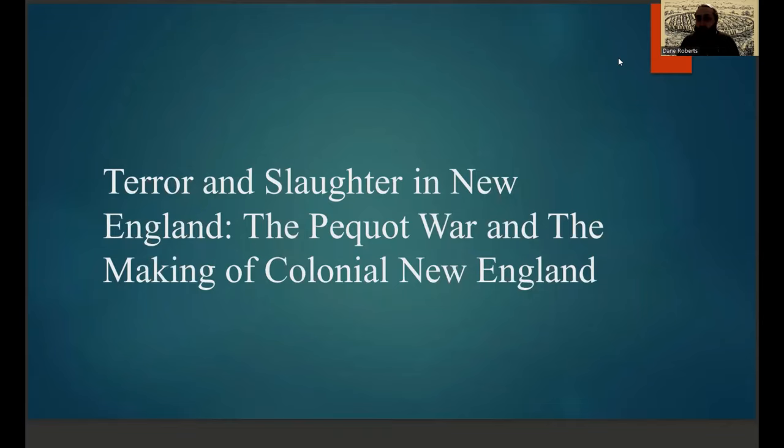Hello everyone and welcome to Archaeoviking. This is the second video in my series on the earliest large-scale conflicts between Native Americans and European colonists in North America. The subject of today's video is the Pequot War and the Making of Colonial New England.